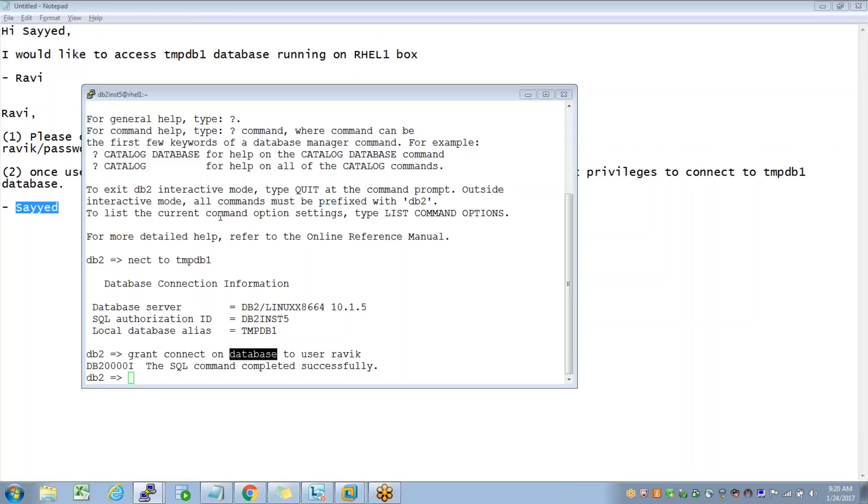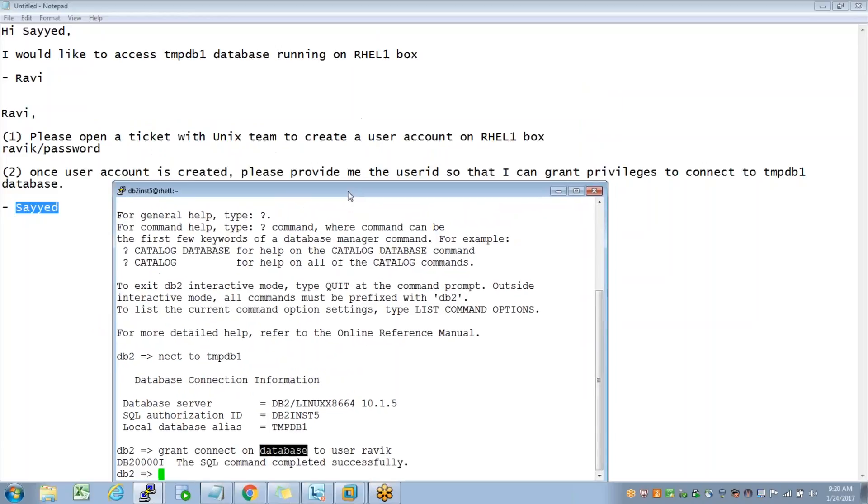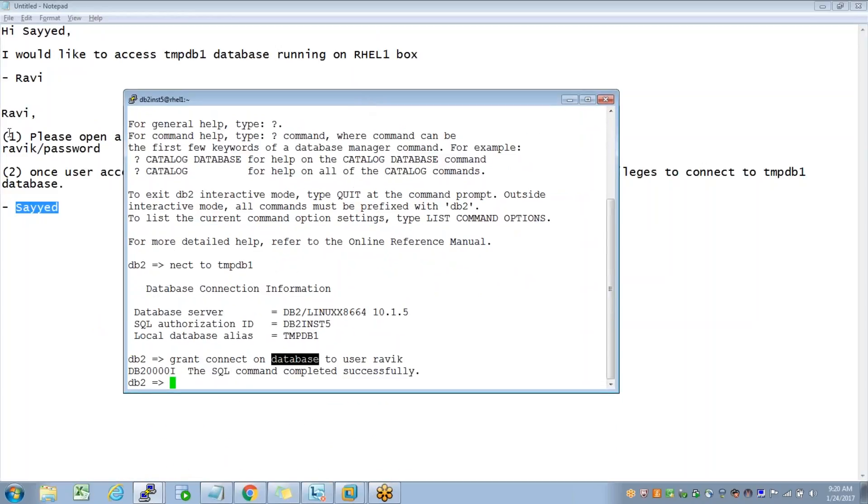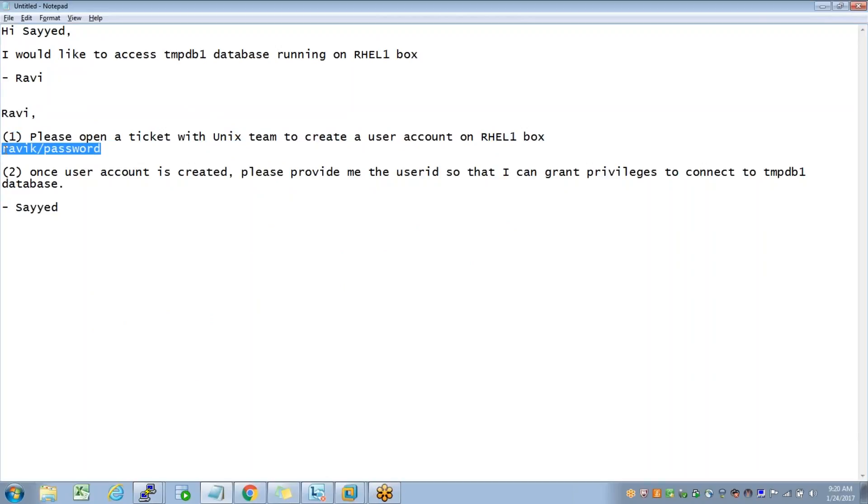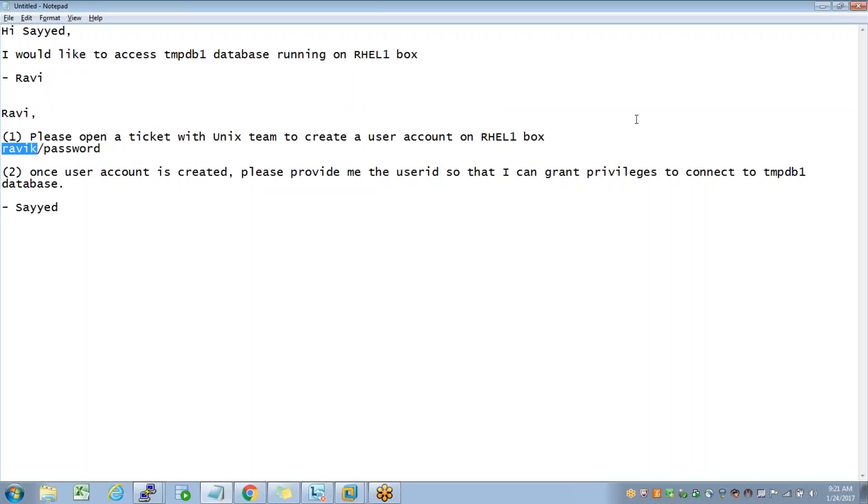In summary, to answer your question, it's a two-step process. In step number one, you need to have a user account created at an OS level, or at LDAP or Kerberos level - whichever authentication we are using has to be created there. Once I have that user account created, this account is what a DBA needs so that the necessary privileges can be granted to these user ID. Does that answer your question, Syed? Yes, thank you.